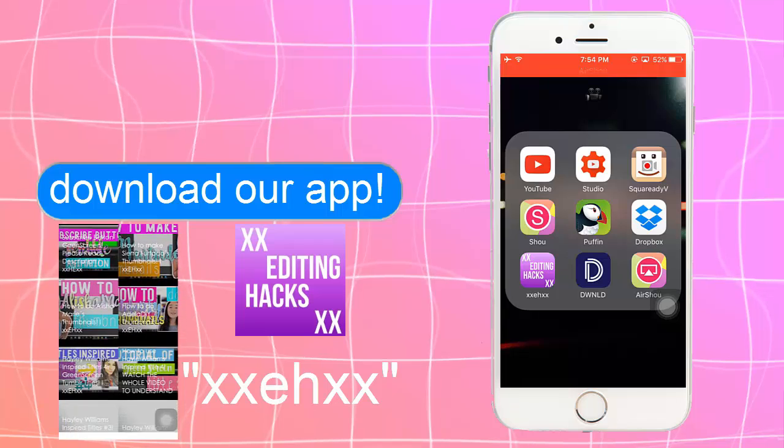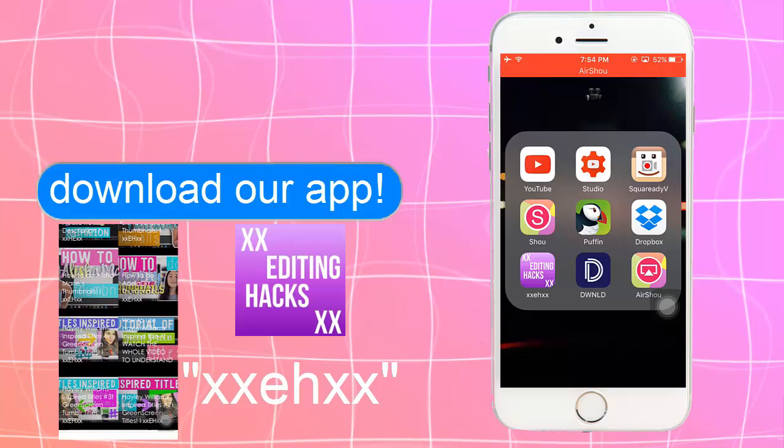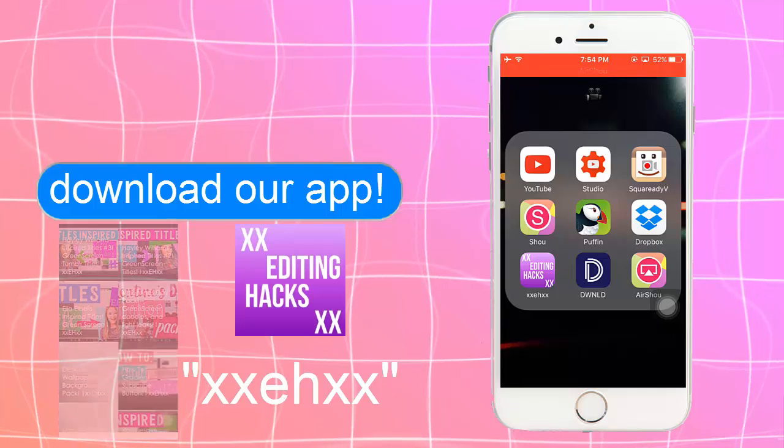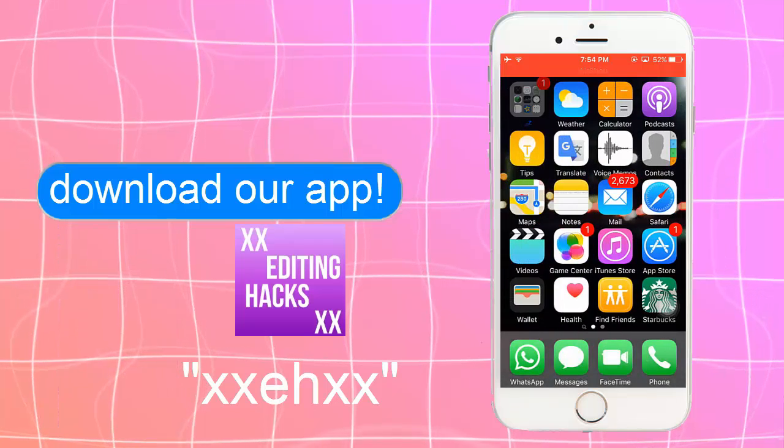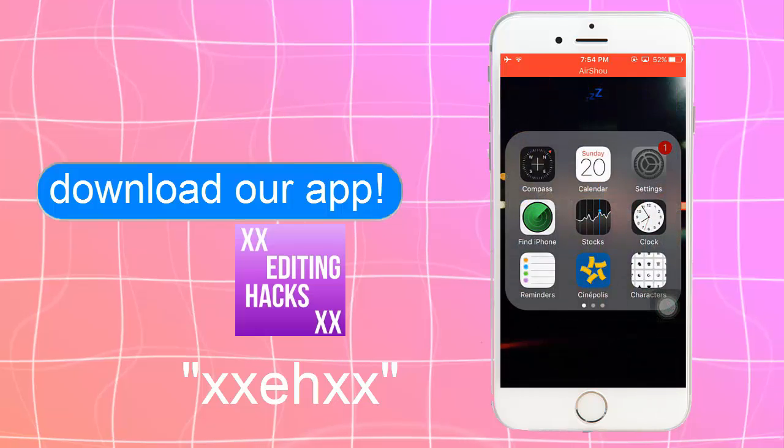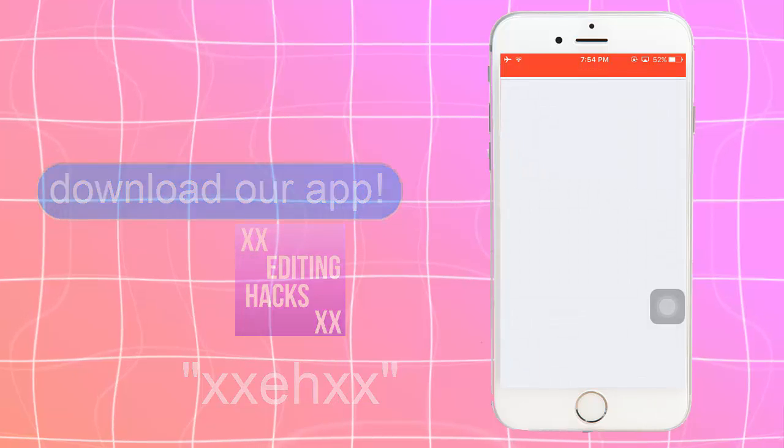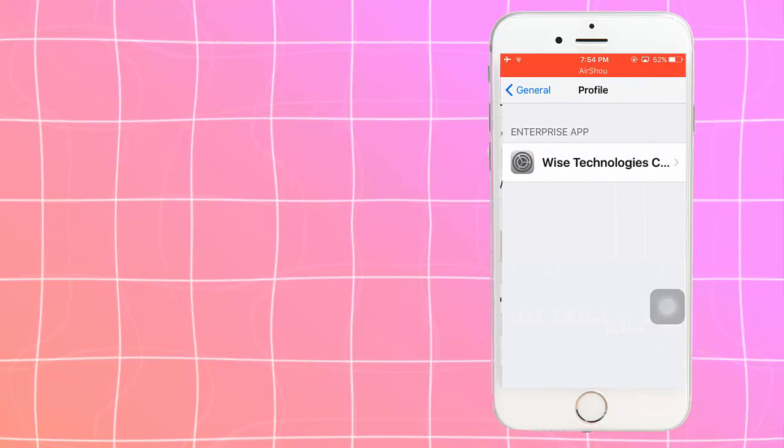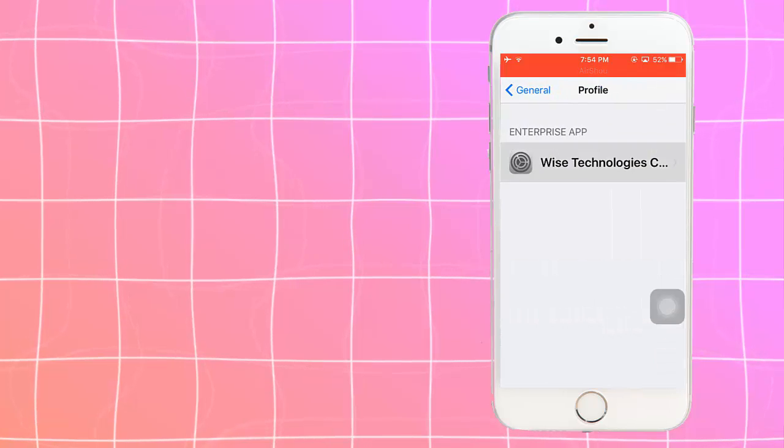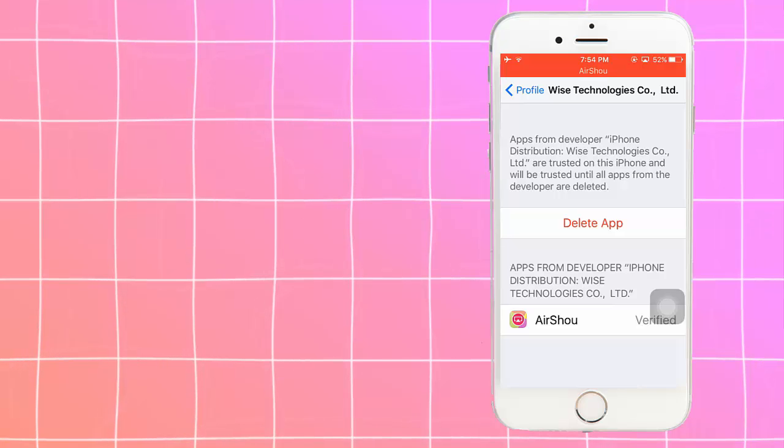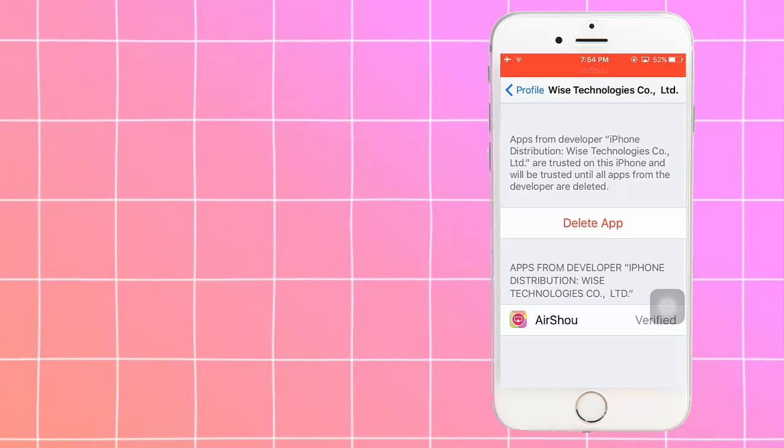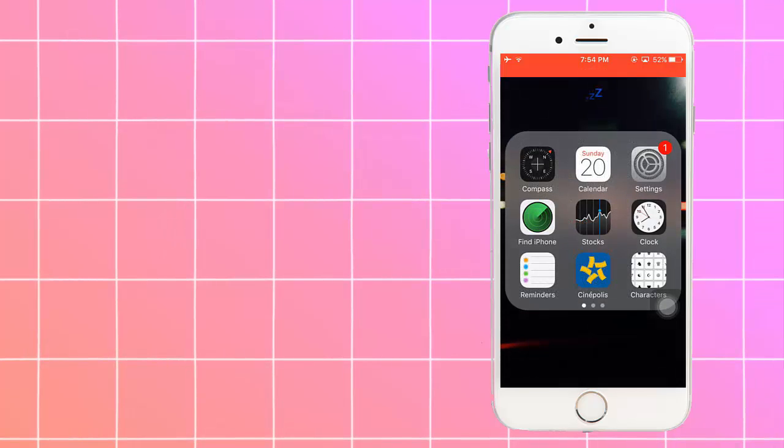When you open Airshow, it will appear that they untrust the app, that your iPhone won't let you open it. So what you want to do is go to Settings, General, Profile or Profiles, and then Wise Technologies Company. And you just click on Trust. Since I already trust it, it just appears this, that it's delete app. But I'm not going to delete it.